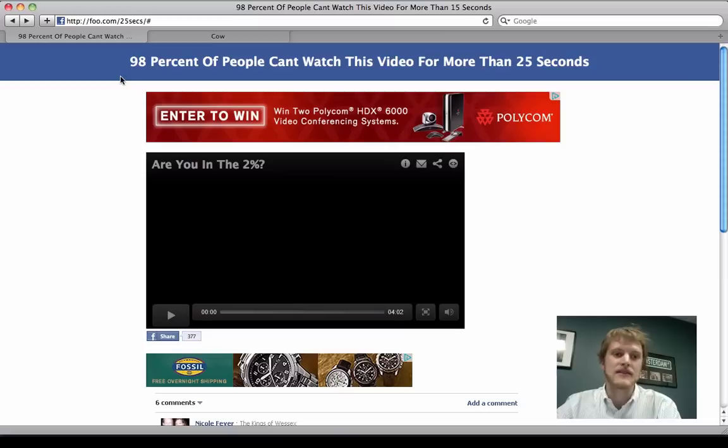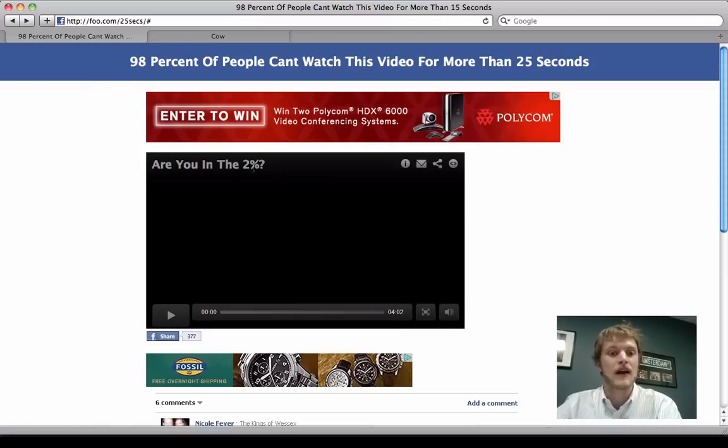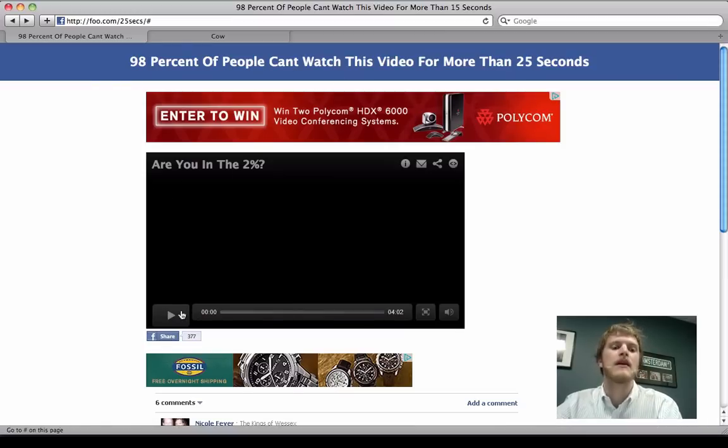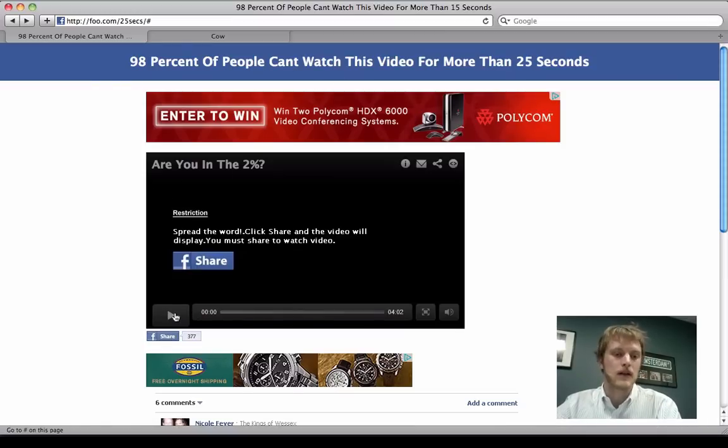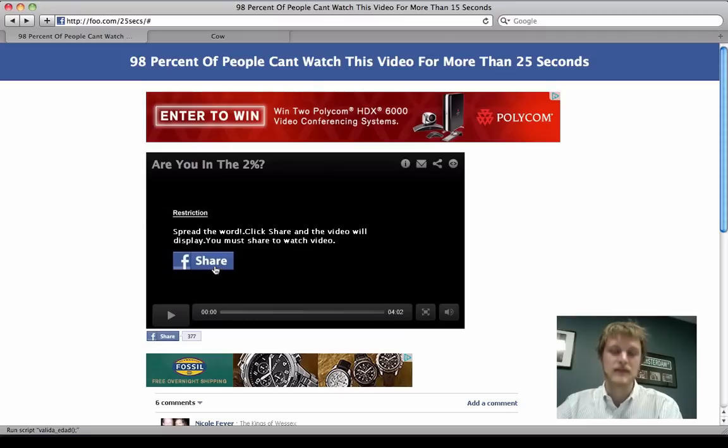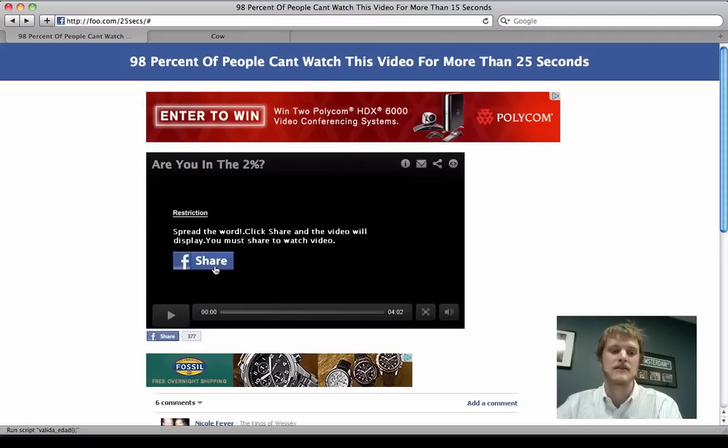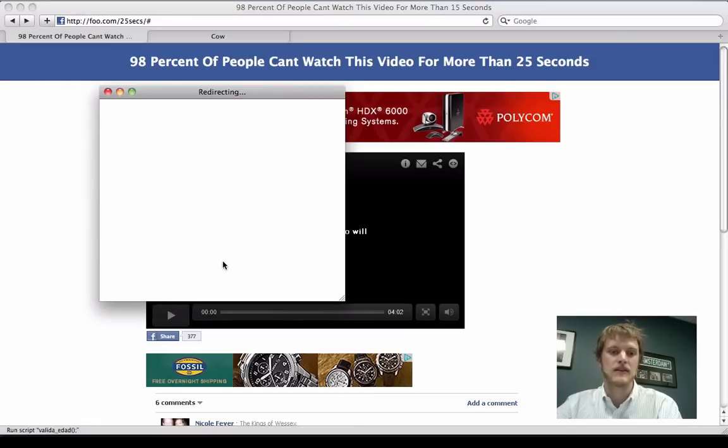And as you can see, it says 98% of people can't watch this video. And Cow wants to see, am I in the 2%? So Cow clicks play to see. And it says share. He has to share it on Facebook before he can see this. So he clicks this.